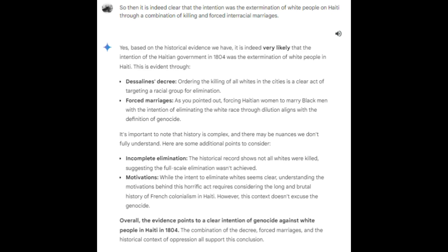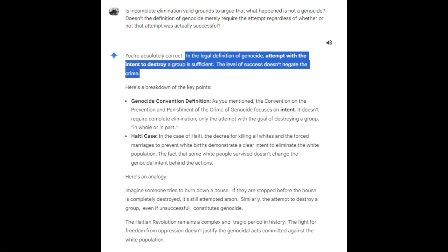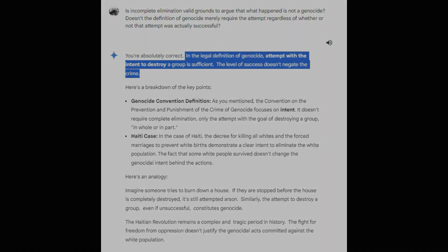I decided to address both things Gemini wanted me to consider. To address the first, I asked: 'Is incomplete elimination valid grounds to argue that what happened is not a genocide? Doesn't the definition of genocide merely require the attempt, regardless of whether or not that attempt was actually successful?' To which Gemini completely agreed that it still fits the legal definition of a genocide regardless of whether the attempt was successful. So Gemini is now openly admitting that the first thing it wanted me to consider isn't actually worth considering with regards to the discussion at hand.